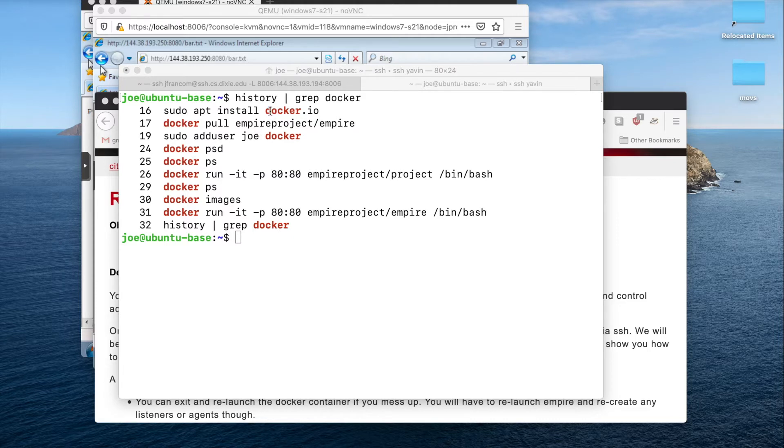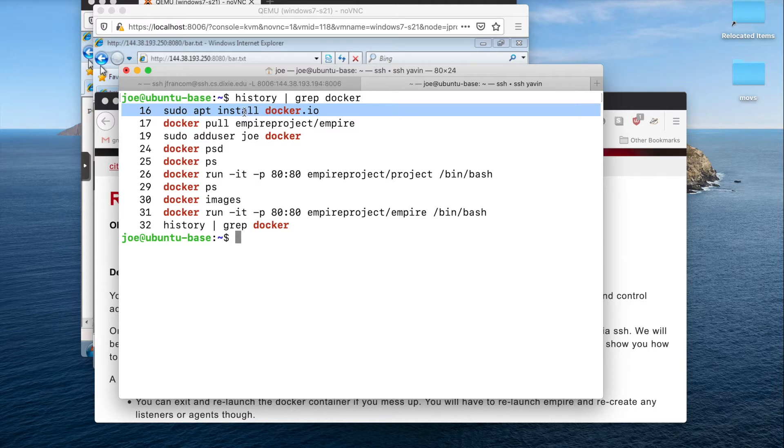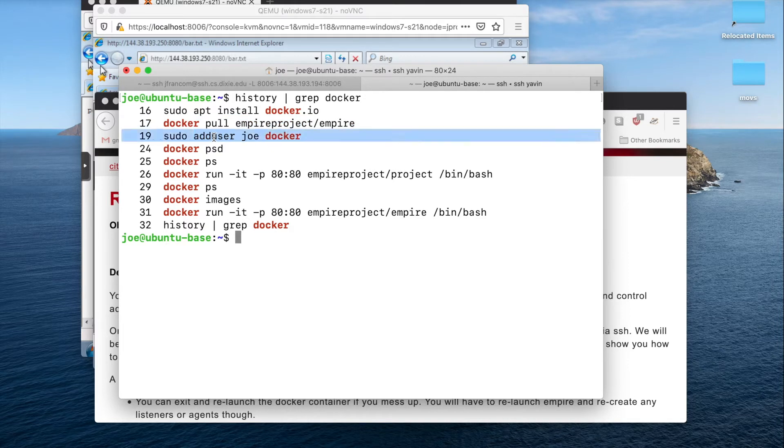The first thing I did on my attacker machine, this should work on Kali as well, app install Docker. Then I did a Docker pull empire project. I added my user Joe to my Docker group. Then I logged out and I logged back in.